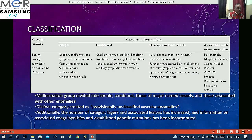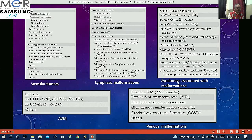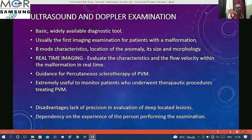Combined malformations include capillary-venous and all combinations are possible. Some are associated with certain syndromes, which should be taken into consideration after evaluation. Vascular tumors are further classified into benign, locally aggressive, and malignant; lymphatic malformations into common lymphatic macro, microcystic, and others, with a long list of associated syndromes. Though the theory is quite exhaustive, the practical approach for us is very simple.